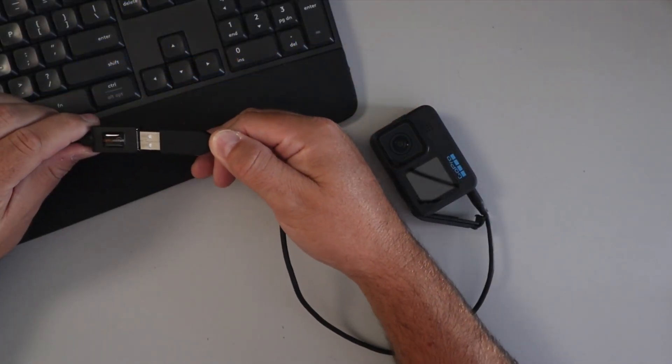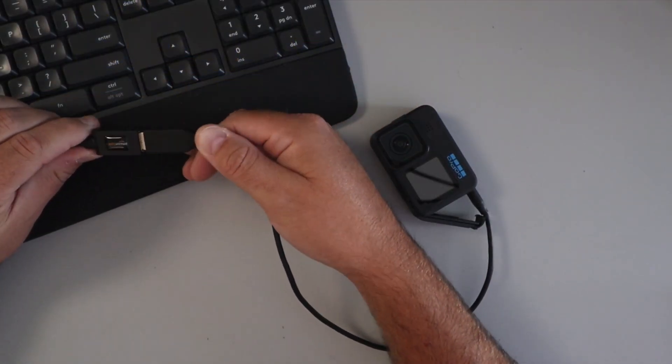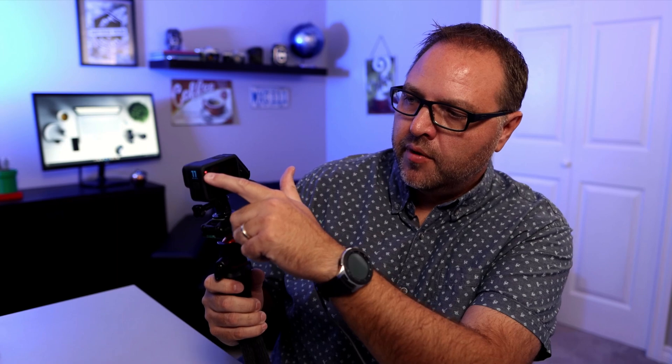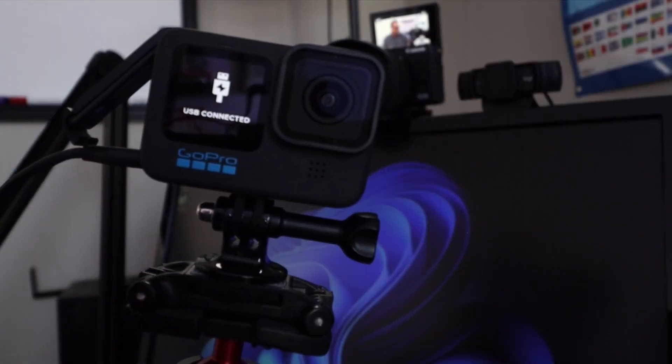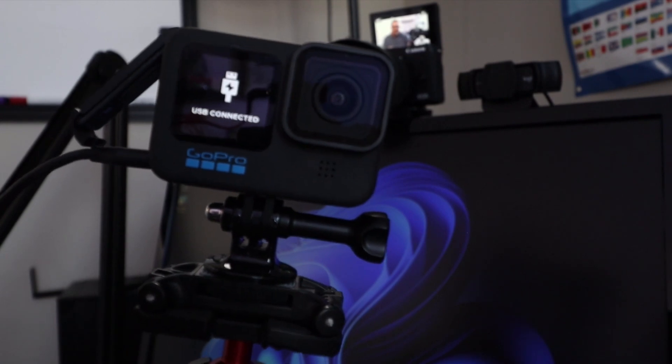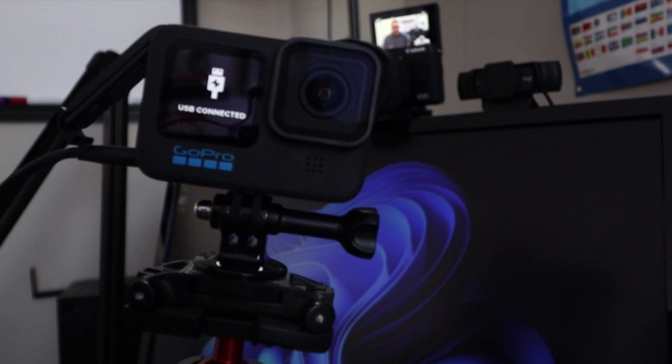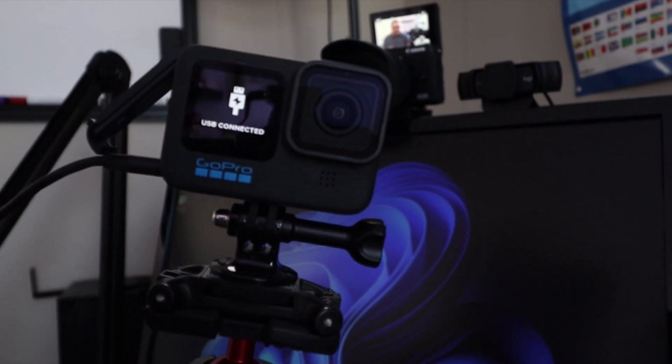And if you need an extension, maybe I'll put some links to some cables and extensions below in the description. So you can see I've got that plugged in there, the little red light's on. I'm going to go ahead and push the button and turn on my GoPro just like that, and I'm going to set this up here.